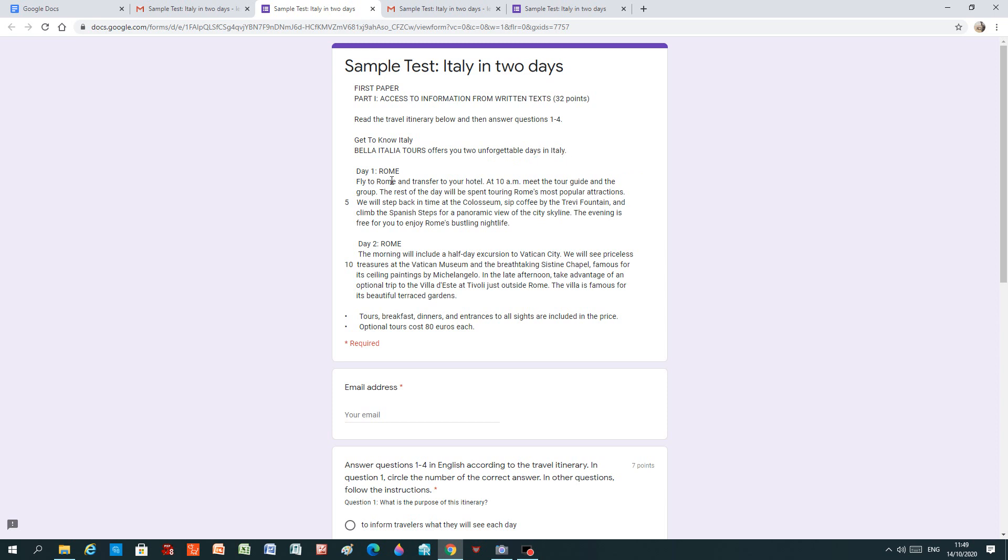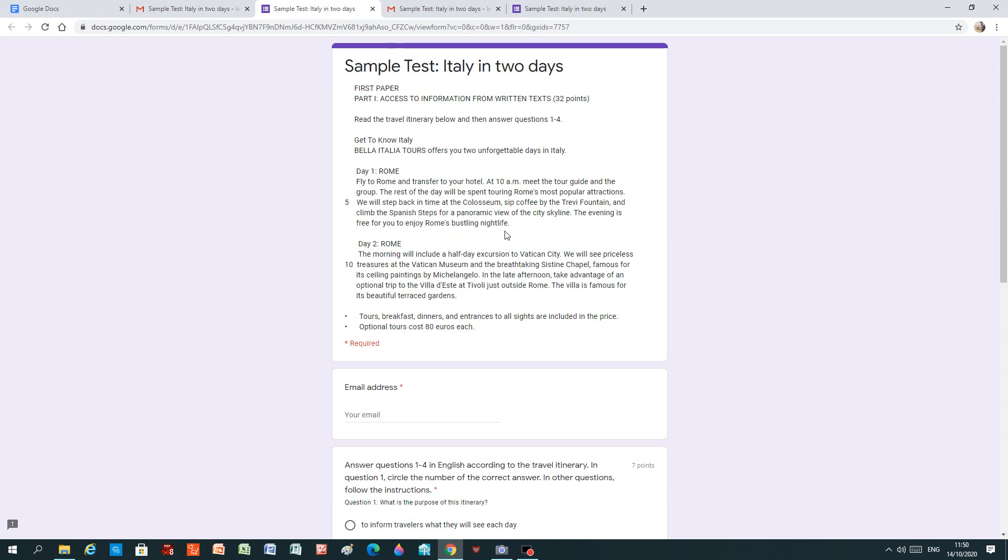Day one, Rome. Fly to Rome and transfer to your hotel. At 10am, meet the tour guide and the group. The rest of the day will be spent touring Rome's most popular attractions. We will step back in time at the Colosseum, sip coffee by the Trevi Fountain and climb the Spanish steps for a panoramic view of the city skyline. The evening is free for you to enjoy Rome's bustling nightlife.